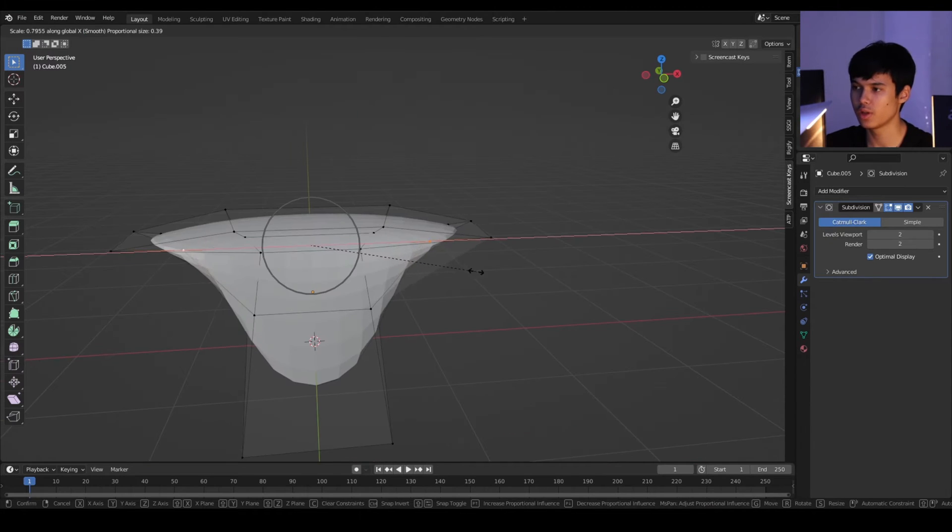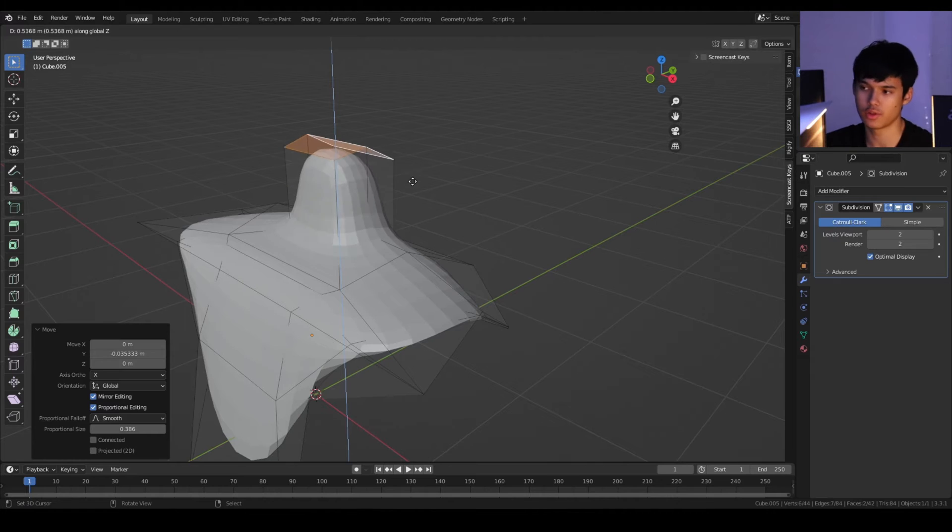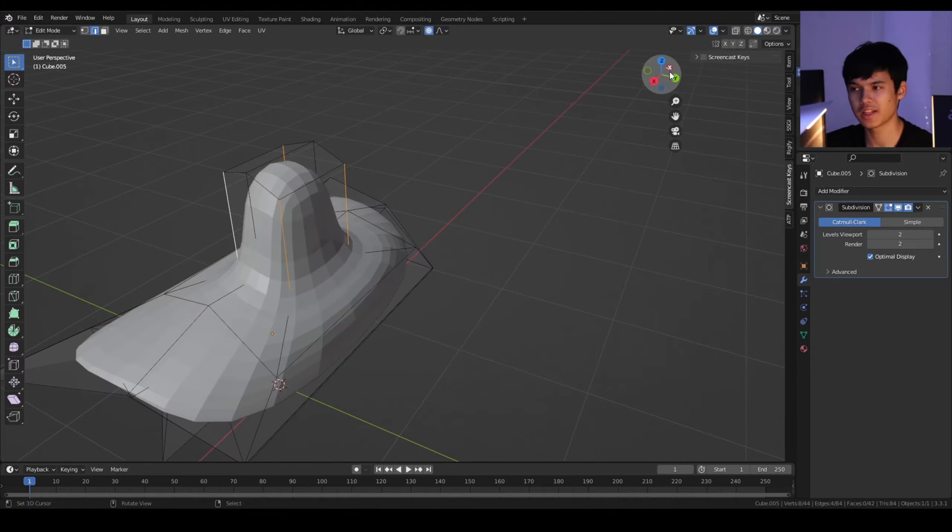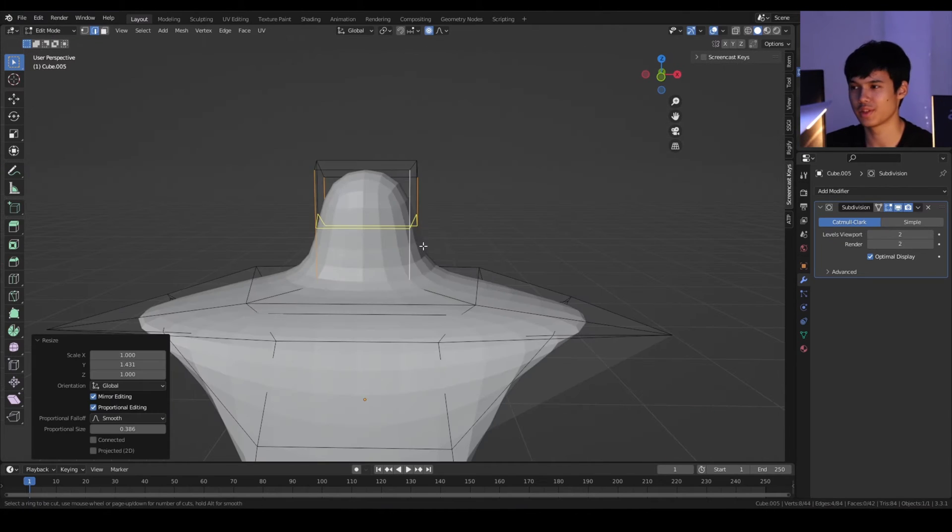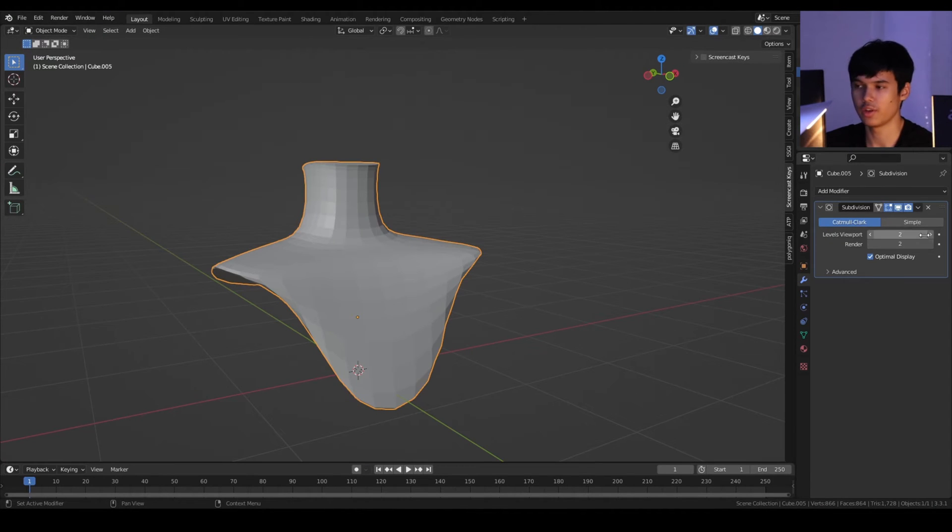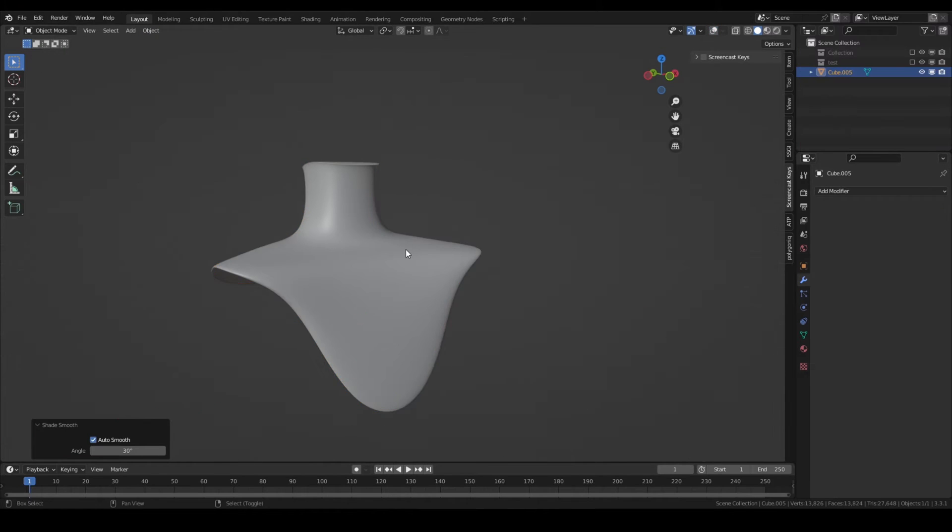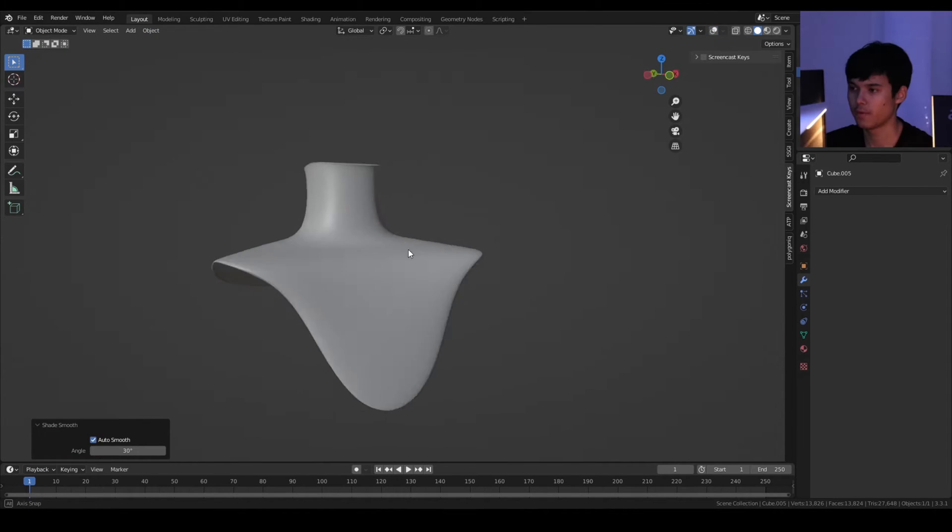There's a lot of flexibility with subdivision surface modifiers. Once you're done, you apply the modifier, you shade smooth, and then there you go.